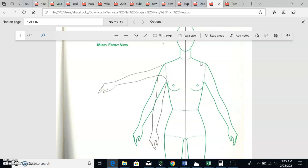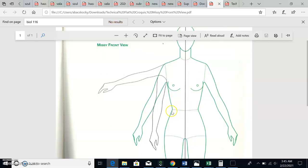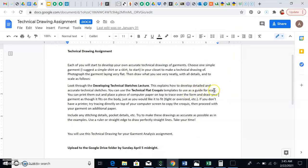Draw your garment on top of the croquis — don't wing it. Use her exactly so your scale is completely accurate, ensuring your front and back match and that the waist, hips, and knees are at set reference points. Print her out and place another piece of paper on top to trace, because just like the flats we saw, I don't want to see a body underneath — only the garment.